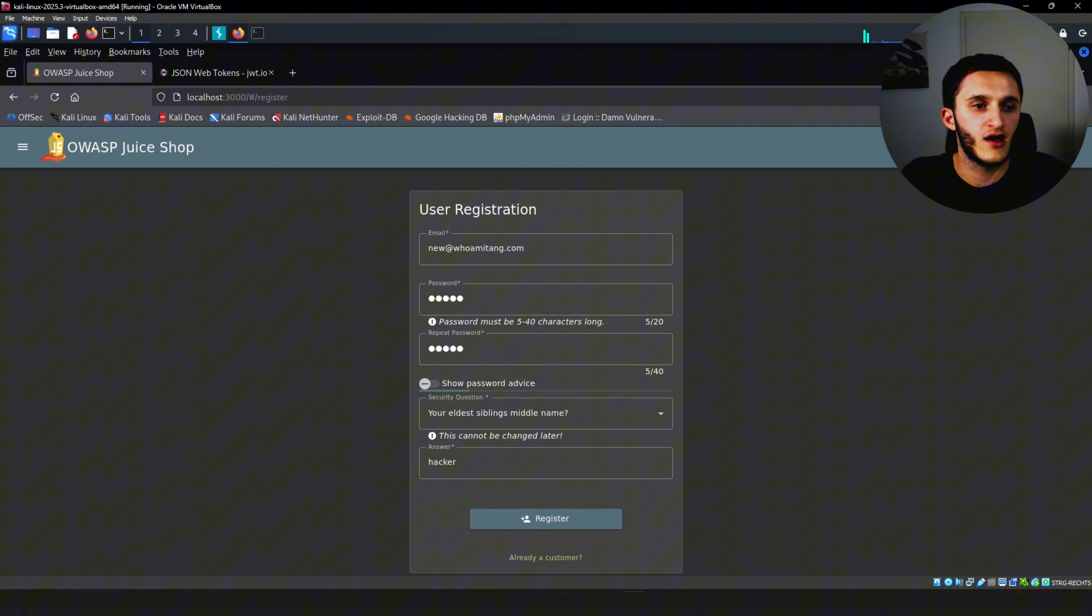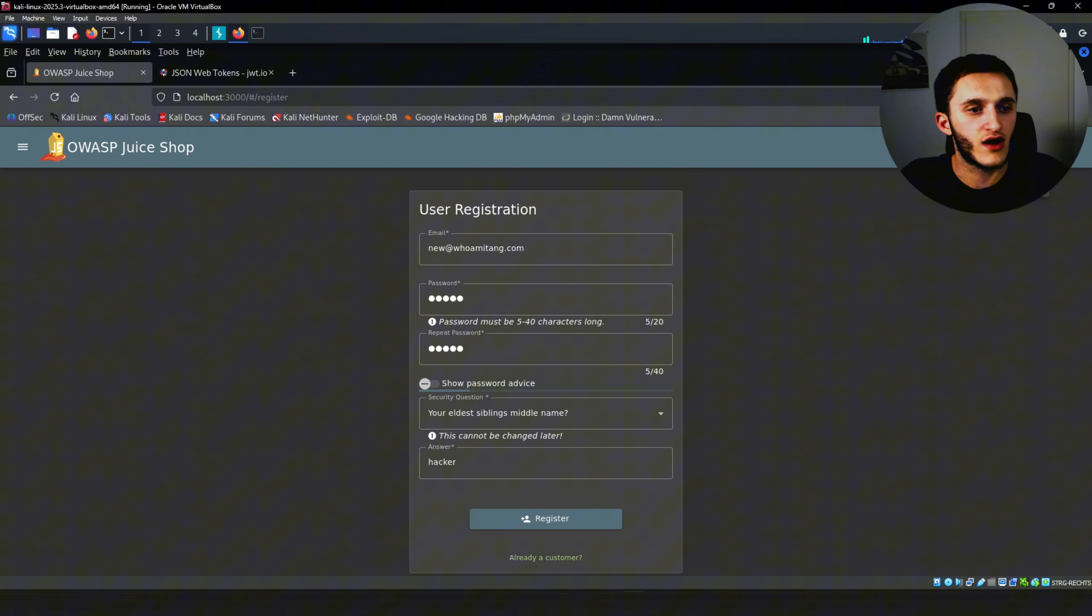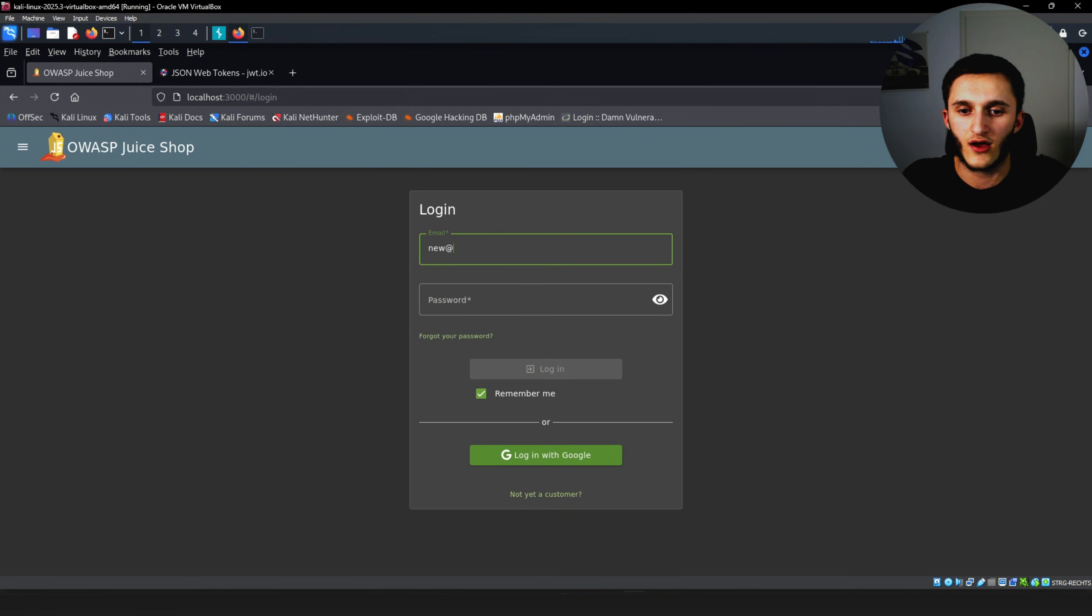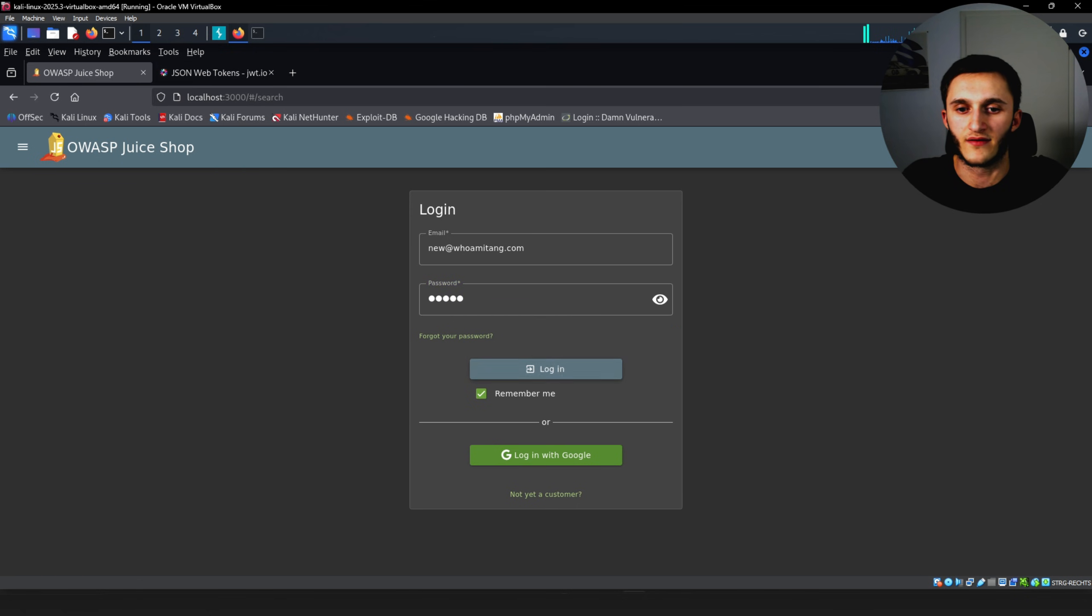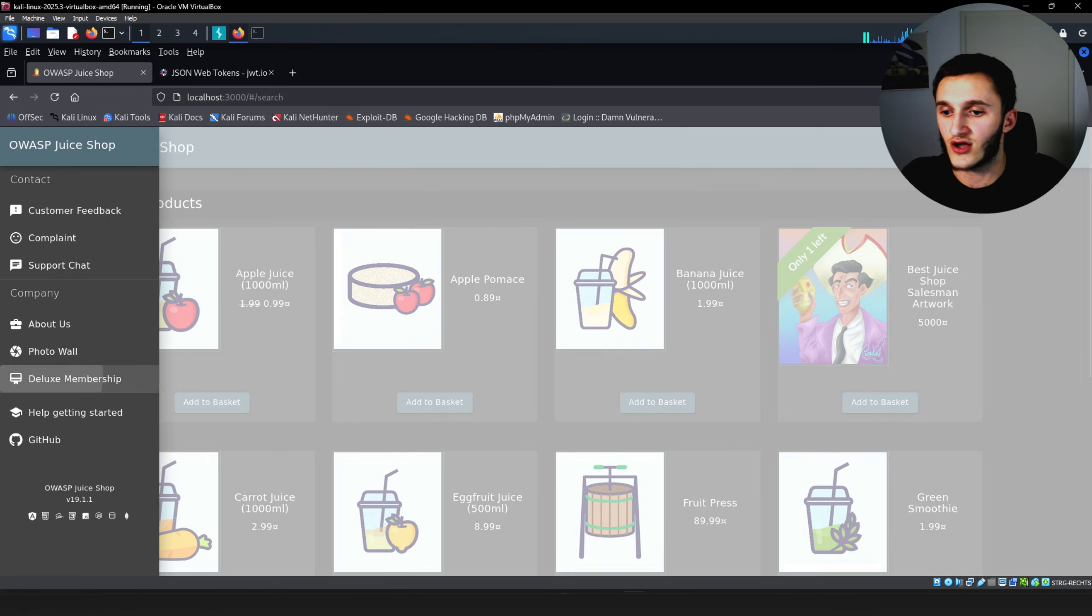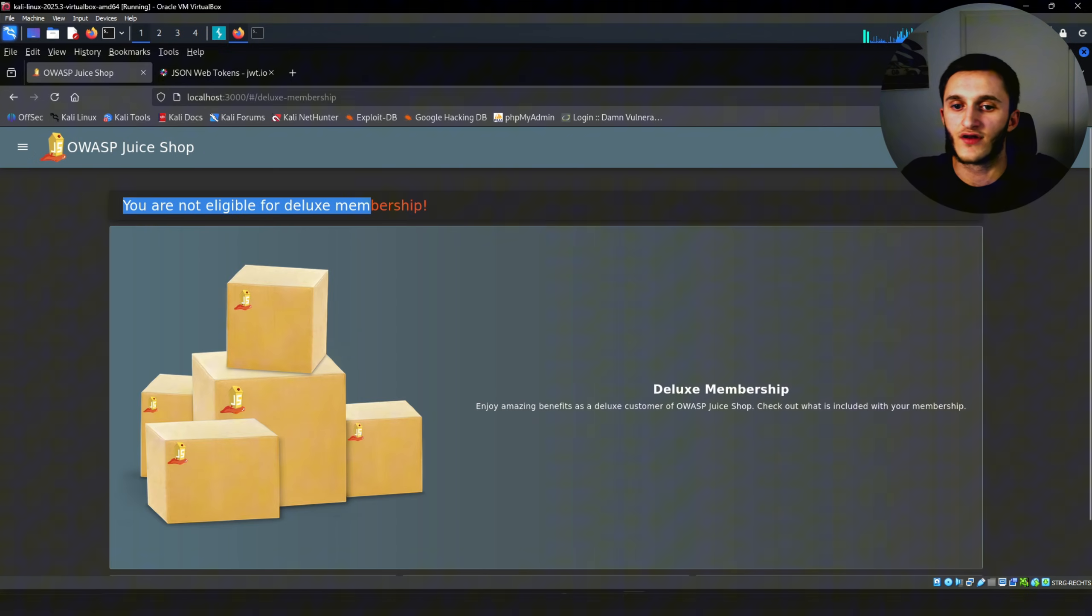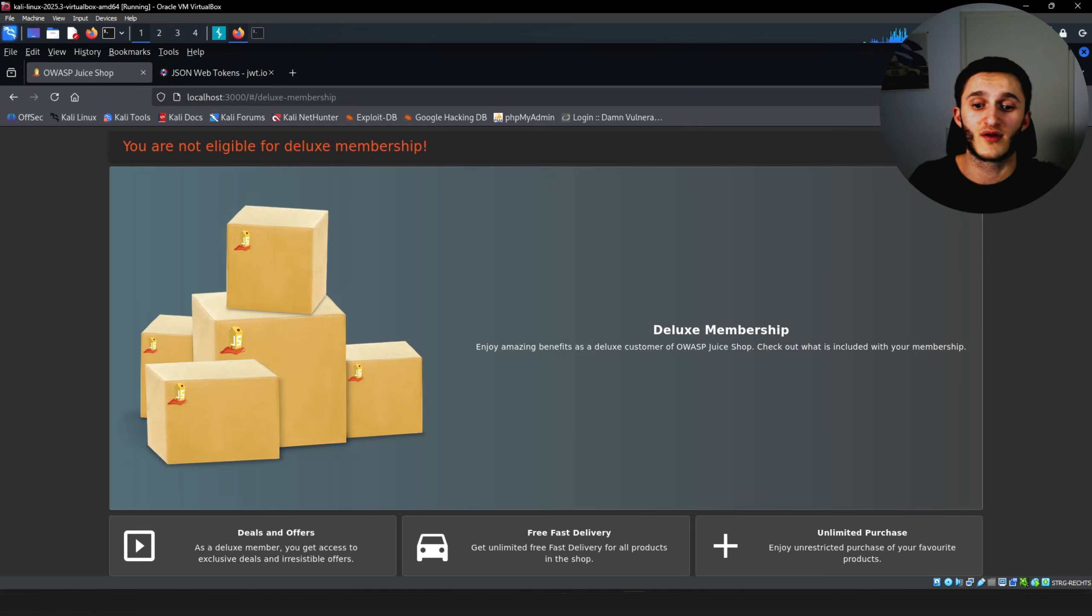We can try it out here. Go here wait first turn off proxy, disable it. Then go account then log in again. Type in new@whomitang.com password 12345 login. It worked. We made the account. We can go into Deluxe membership. You're not eligible for Deluxe membership. You know you want to know why? Because now we're Deluxe membership and we didn't pay for anything.